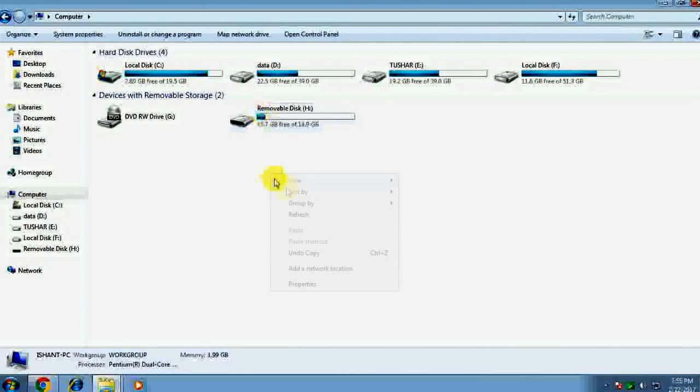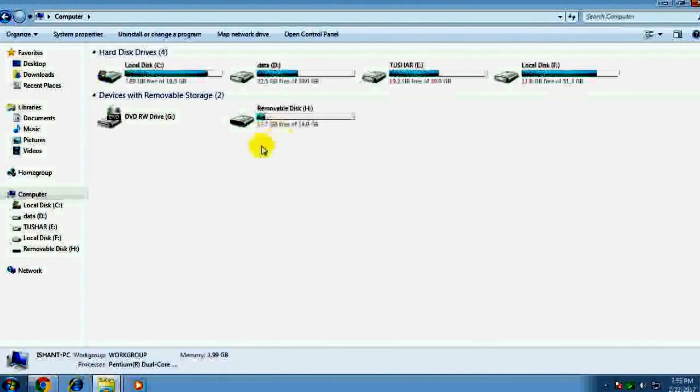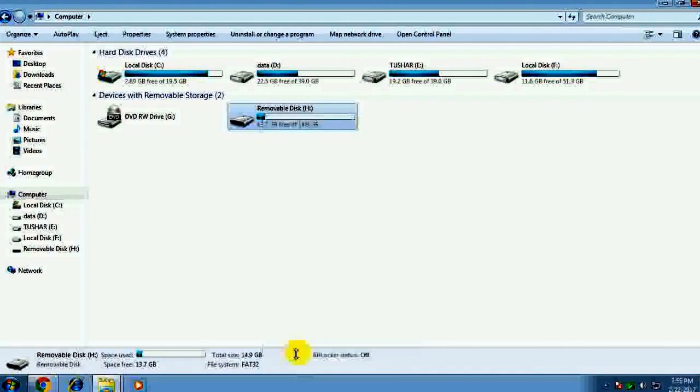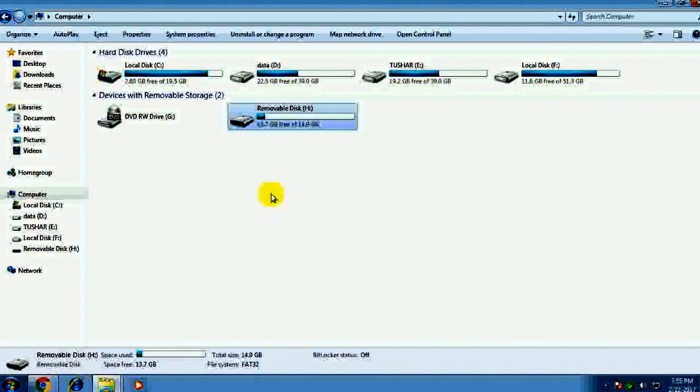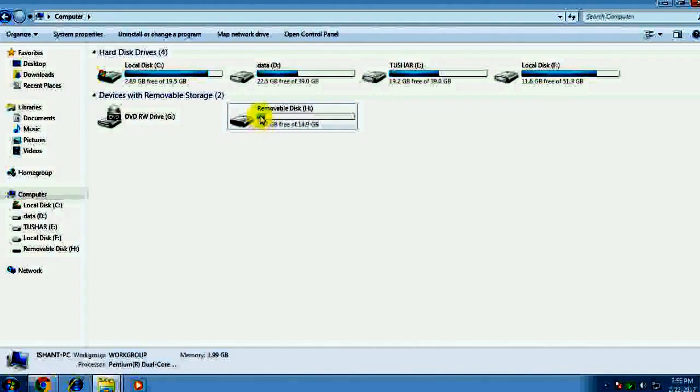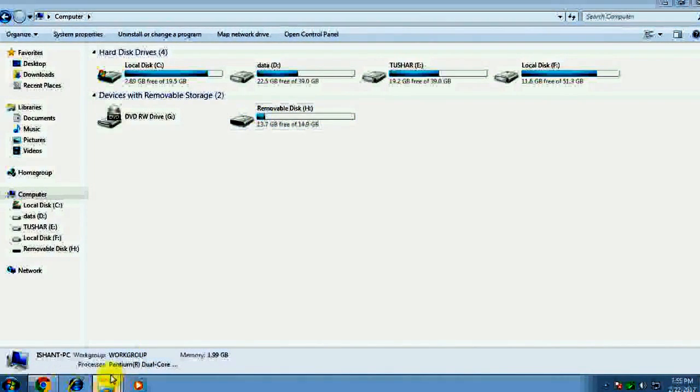So let's do some magic here. All we have to do is just change the format from FAT32 to NTFS.